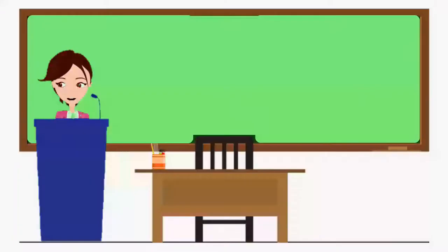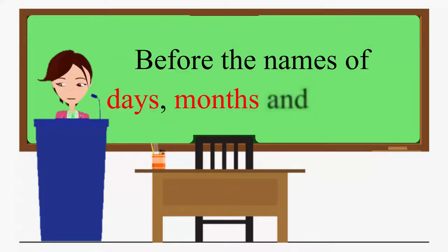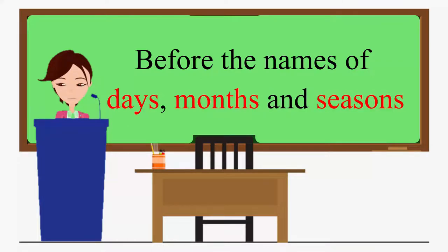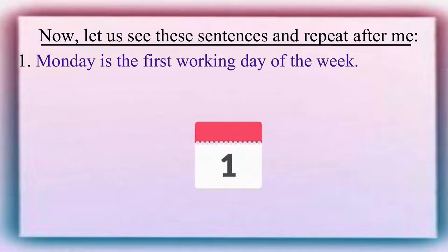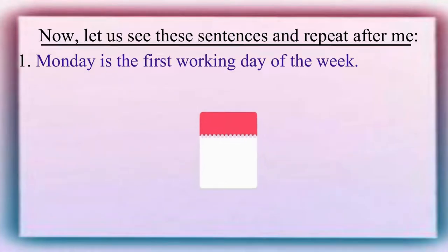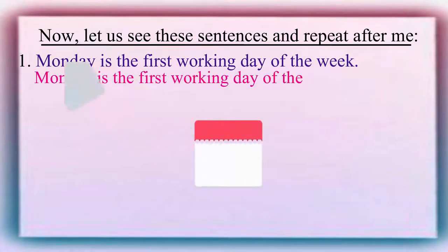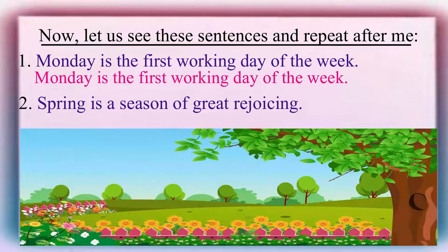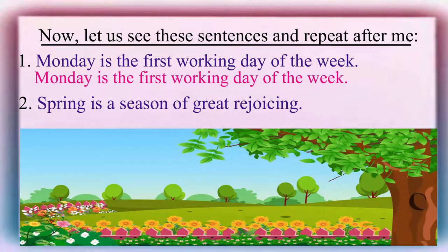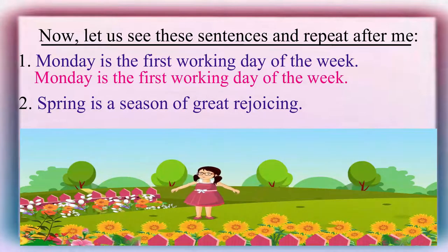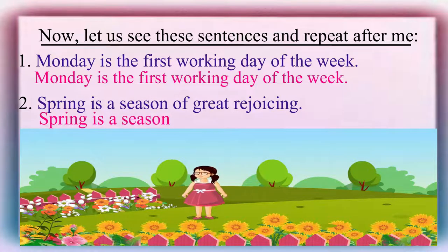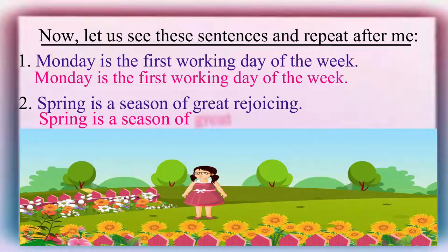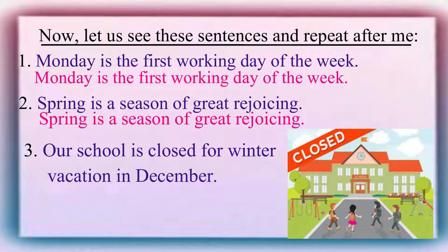We also do not use articles before the names of days, months, and seasons. Now, let us see these sentences and please repeat after me. Monday is the first working day of the week. Spring is a season of great rejoicing. Our school is closed for winter vacation in December.